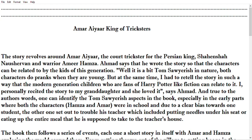Hi everyone, today's video we are going to talk about our King of Tricksters. This is going to be one of the important videos for English online students because this topic is not available on YouTube or Google, so I thought why not make a small video about it.